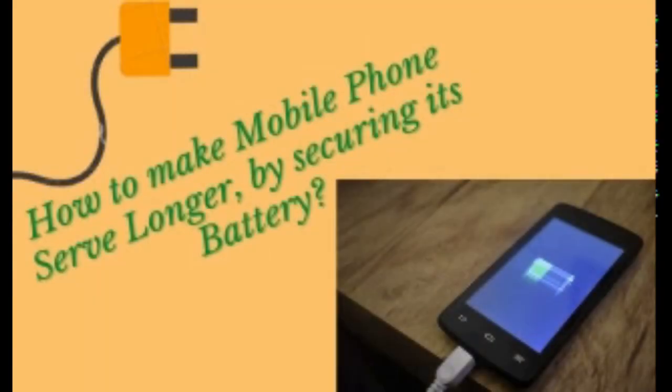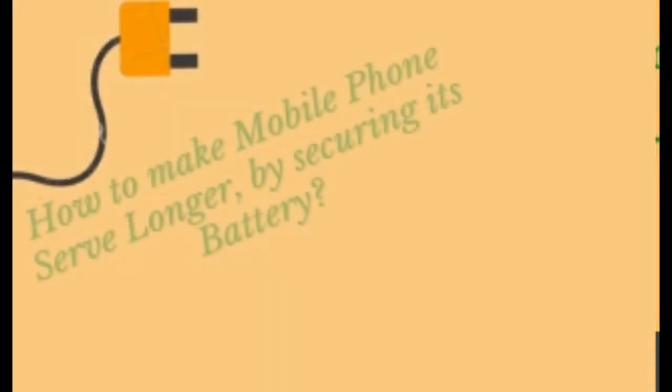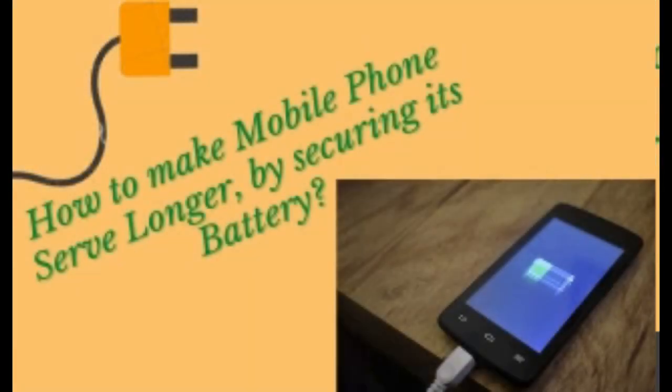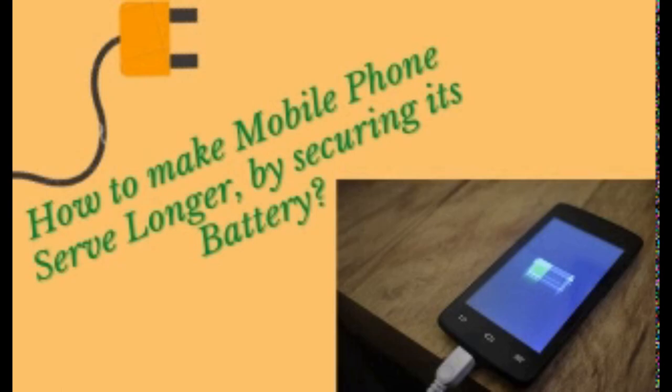Hello friends, welcome back to my channel. Today we will see some tips on how to make mobile phone serve longer by securing its battery.